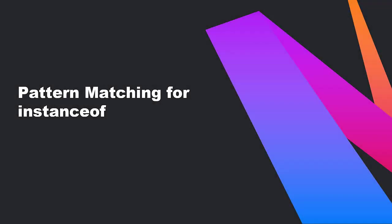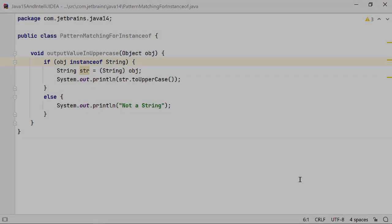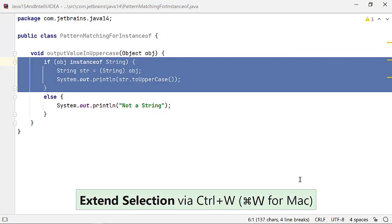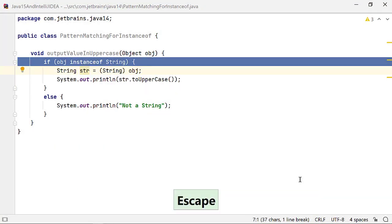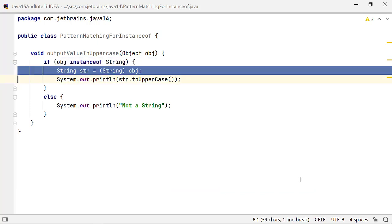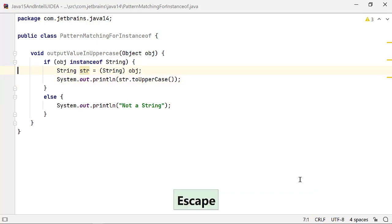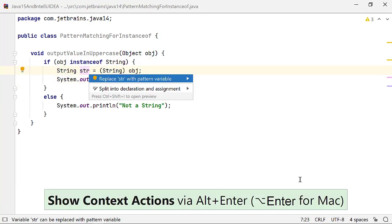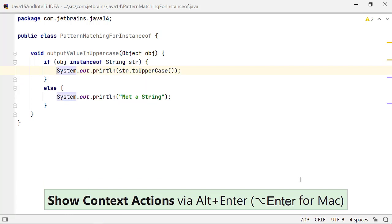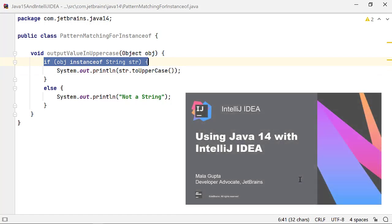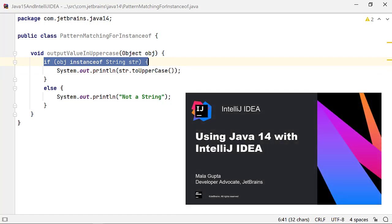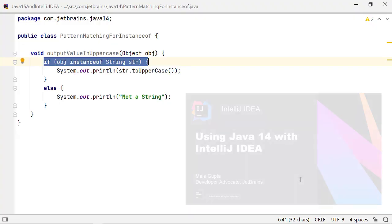Introduced in Java 14, this feature adds pattern matching to the instance of operator, simplifying its usage and removing the redundant casting or variable creation. In its second preview in Java 15, this feature has not changed from Java 14. Please refer to our previous screencast and blog on Java 14 and IntelliJ IDEA to discover how this feature can help you in your everyday coding and how IntelliJ IDEA supports it.